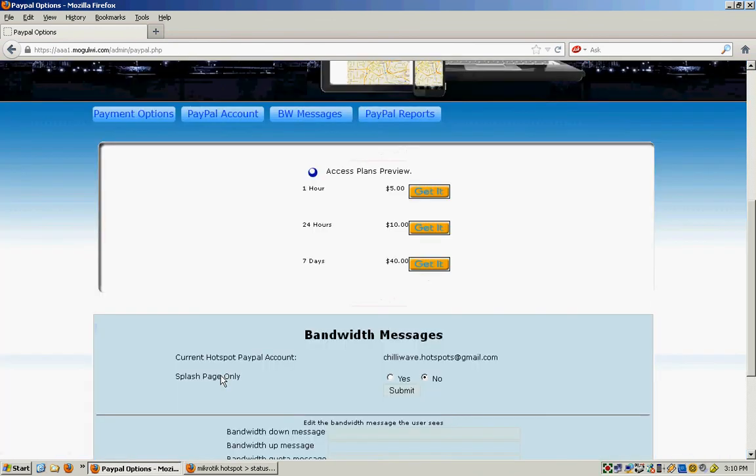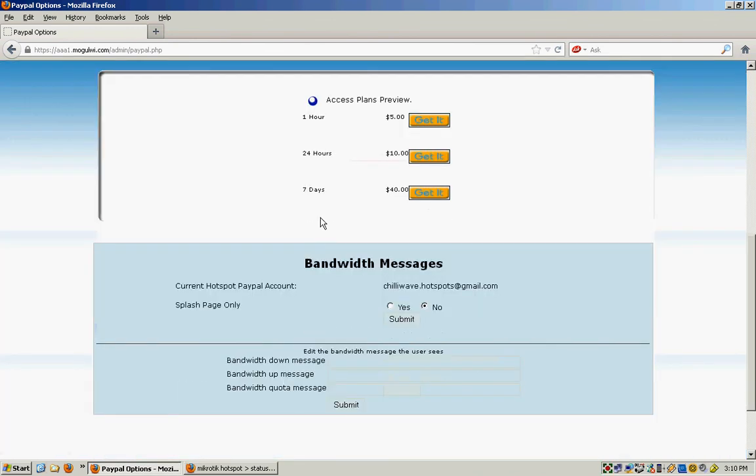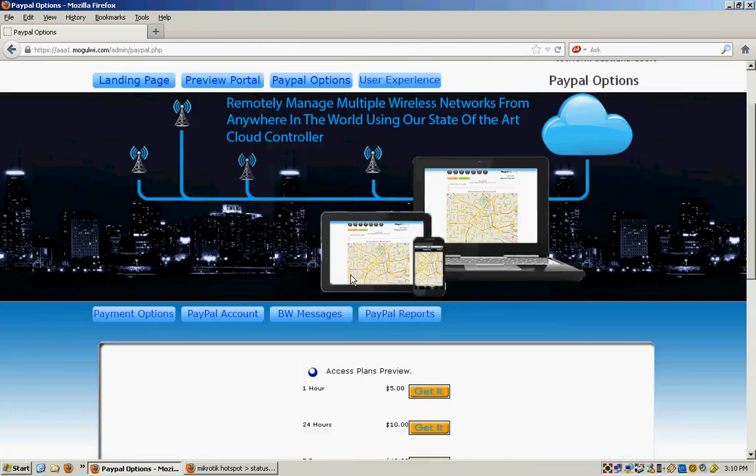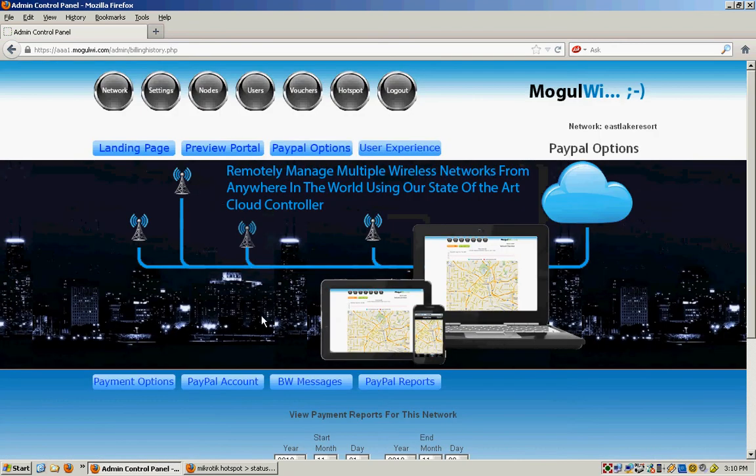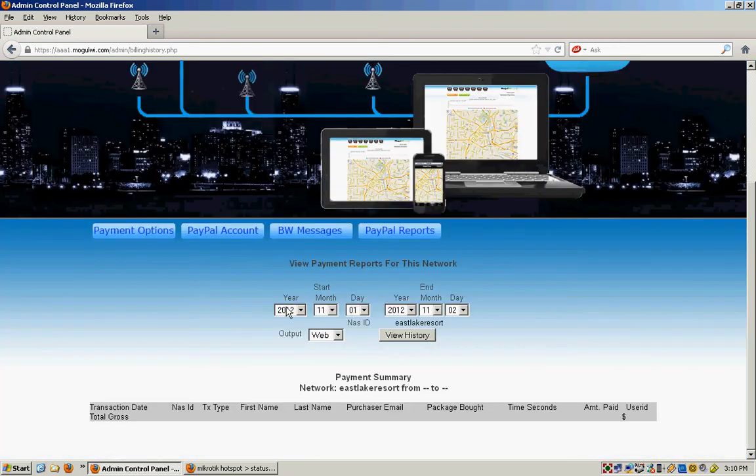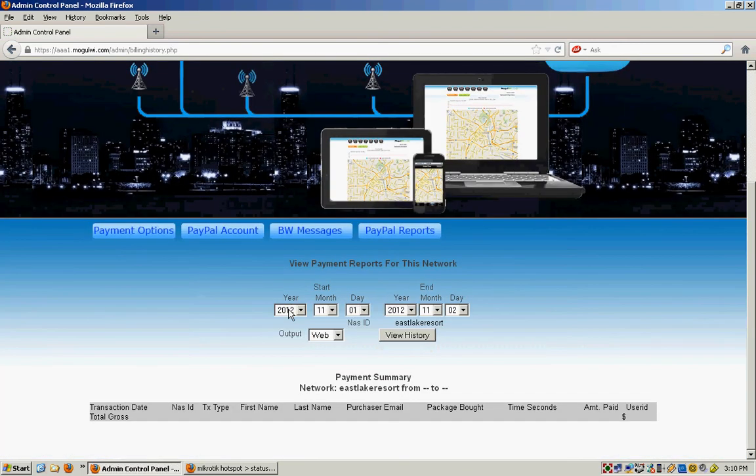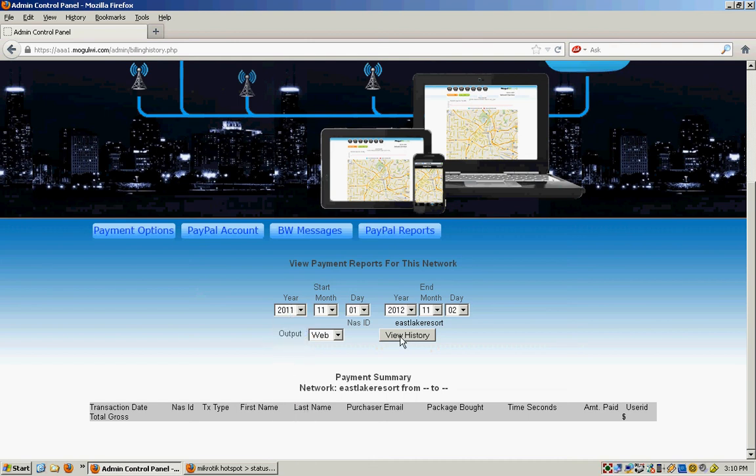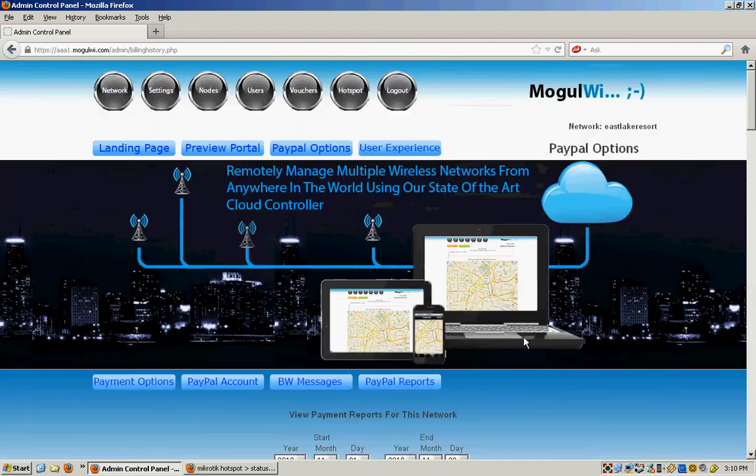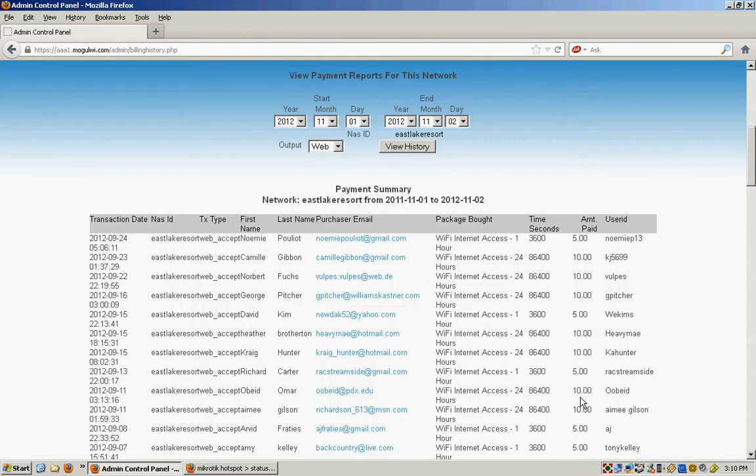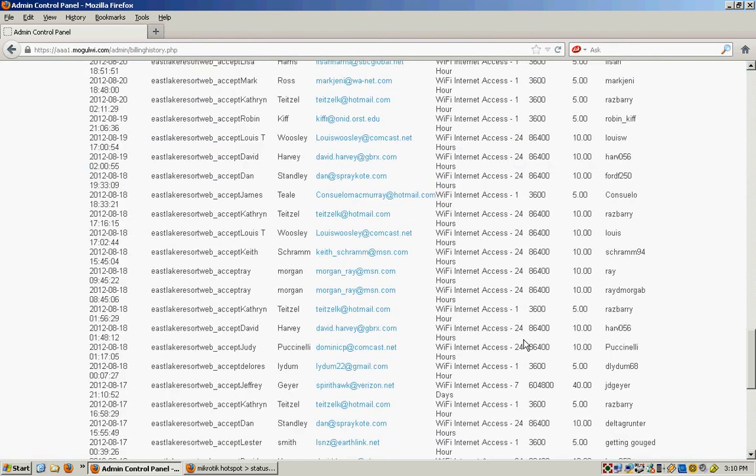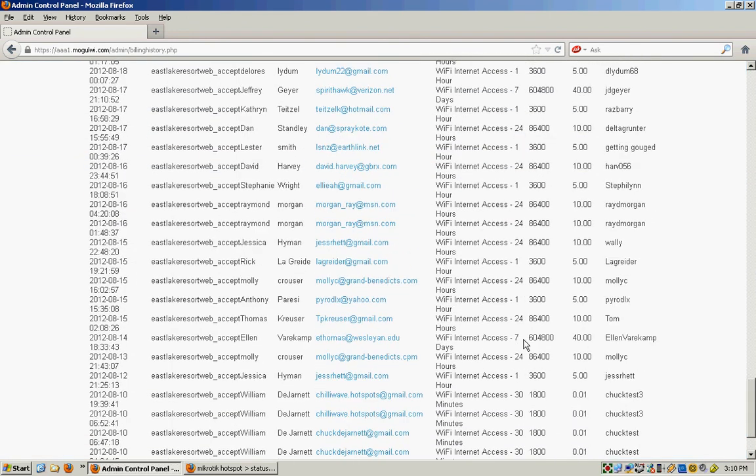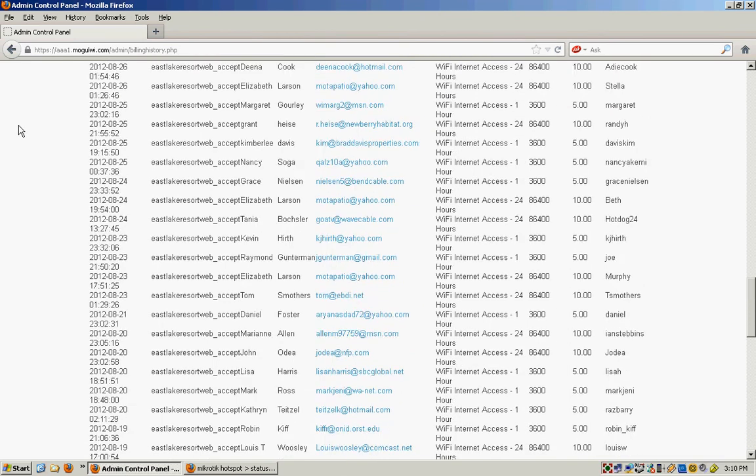Bandwidth messages. If you want any messages, like you're giving specific plans for X amount of bandwidth for the same amount of time and you want to show a message right there about that bandwidth. And of course it will do PayPal reports, show how many people have been buying on it. This is over the summer at this one resort. Brought in $780 in two months.